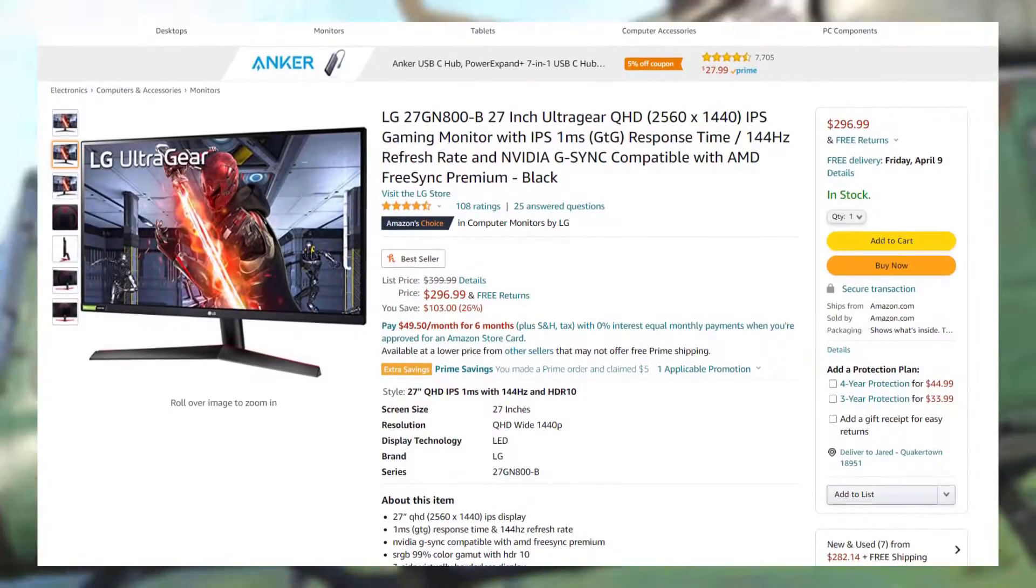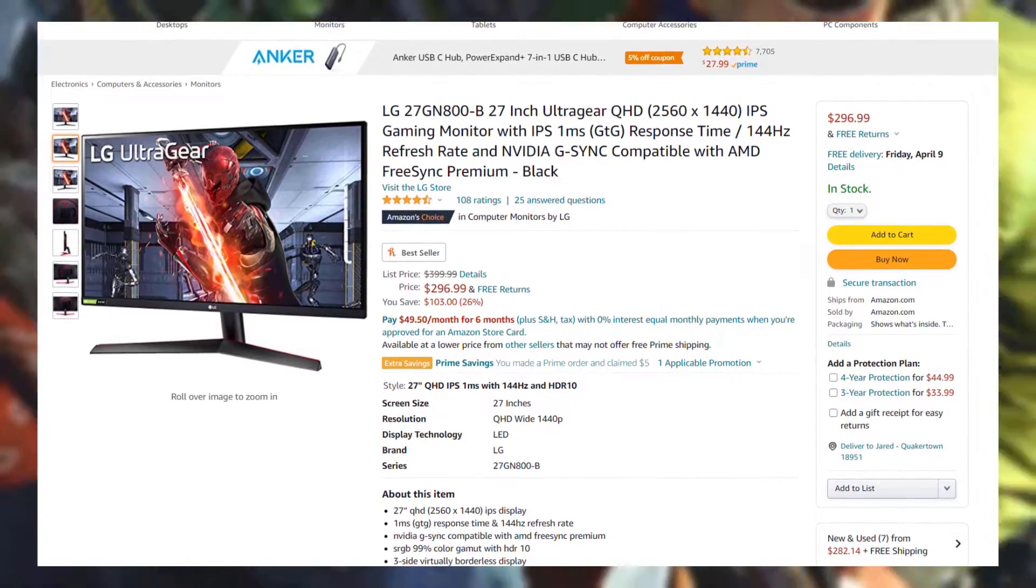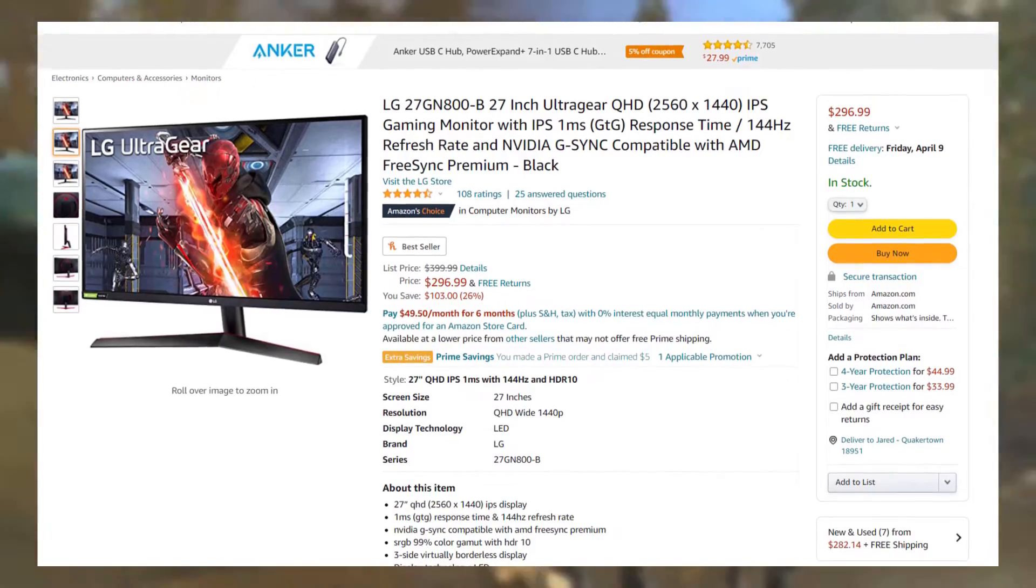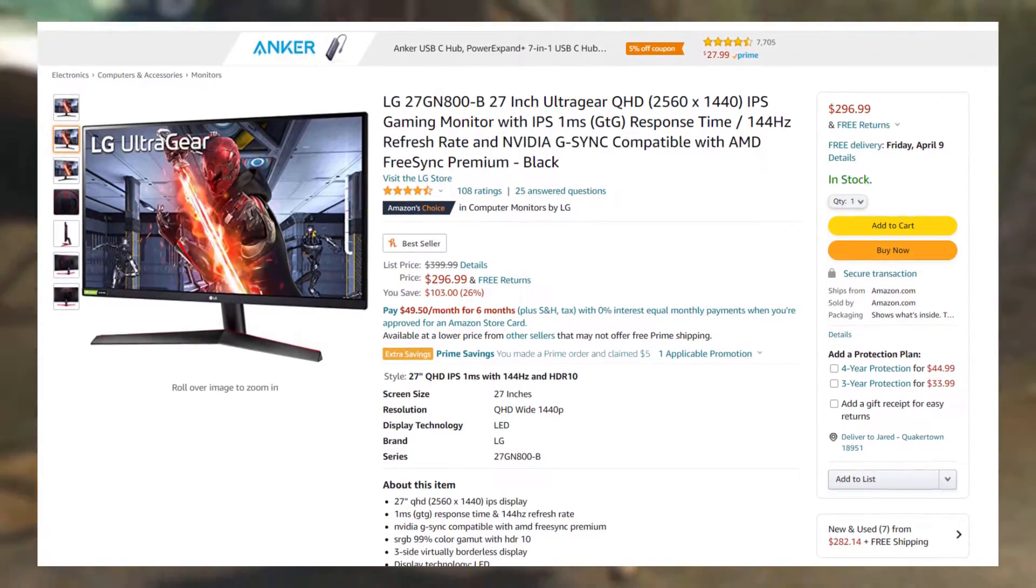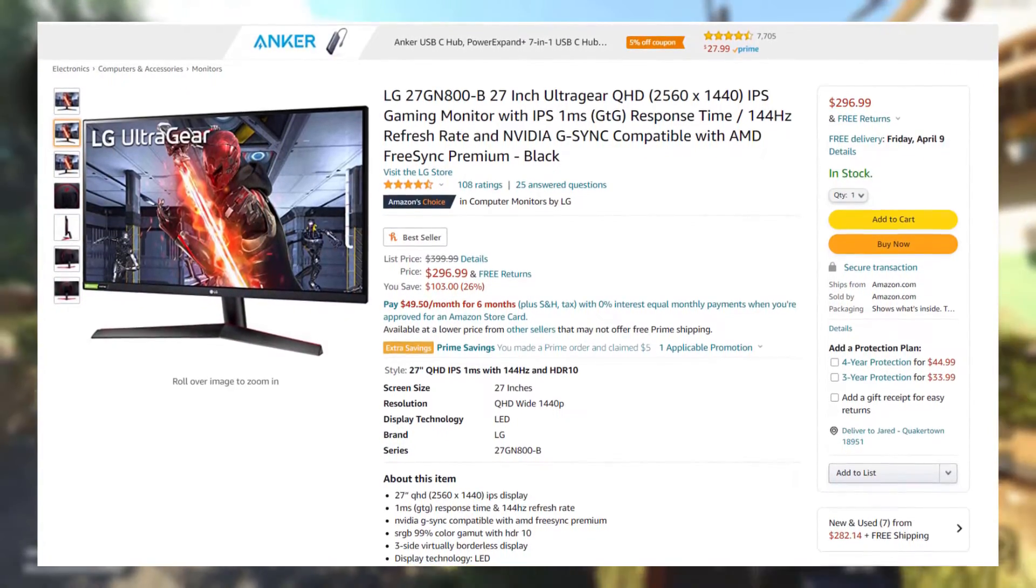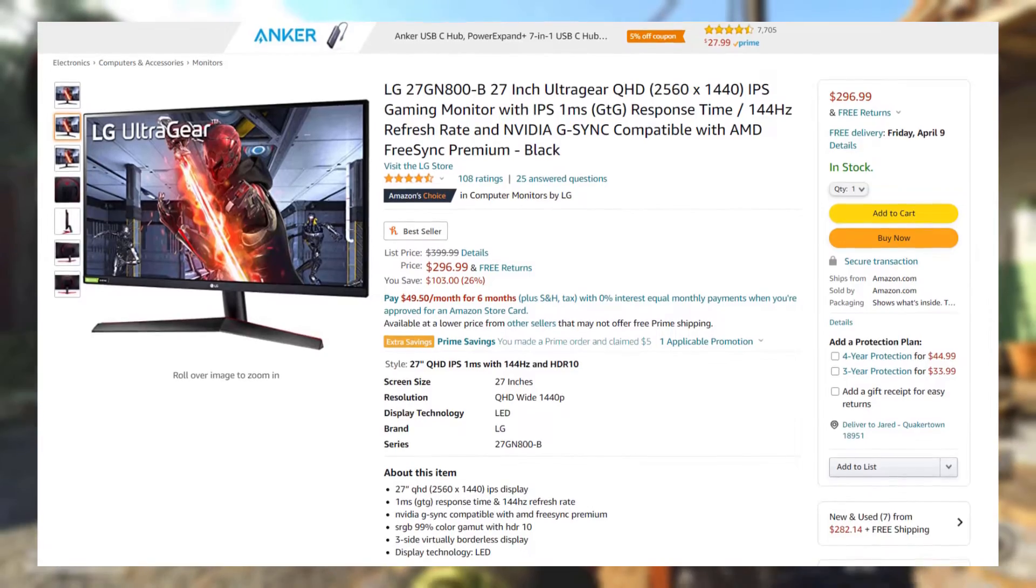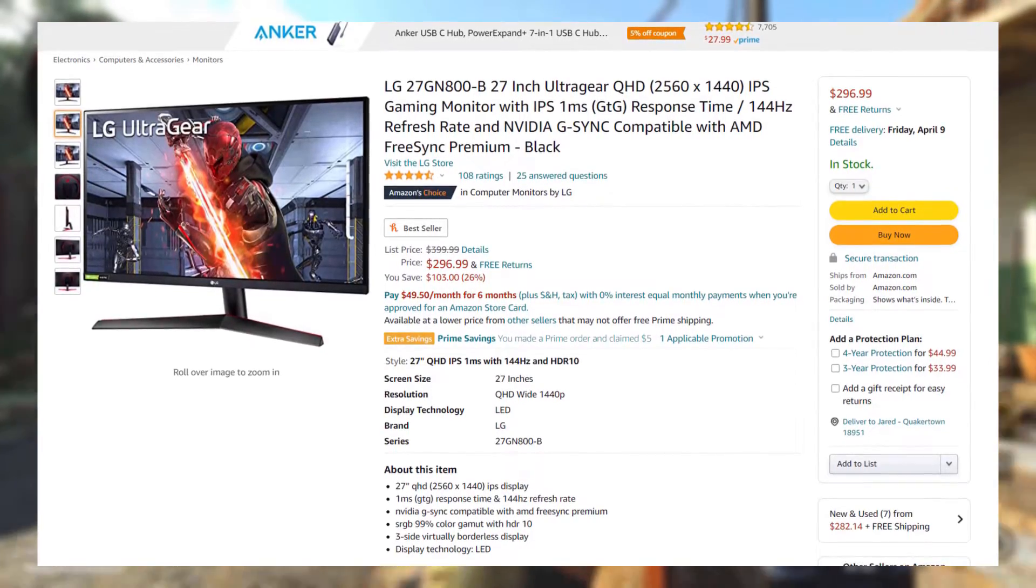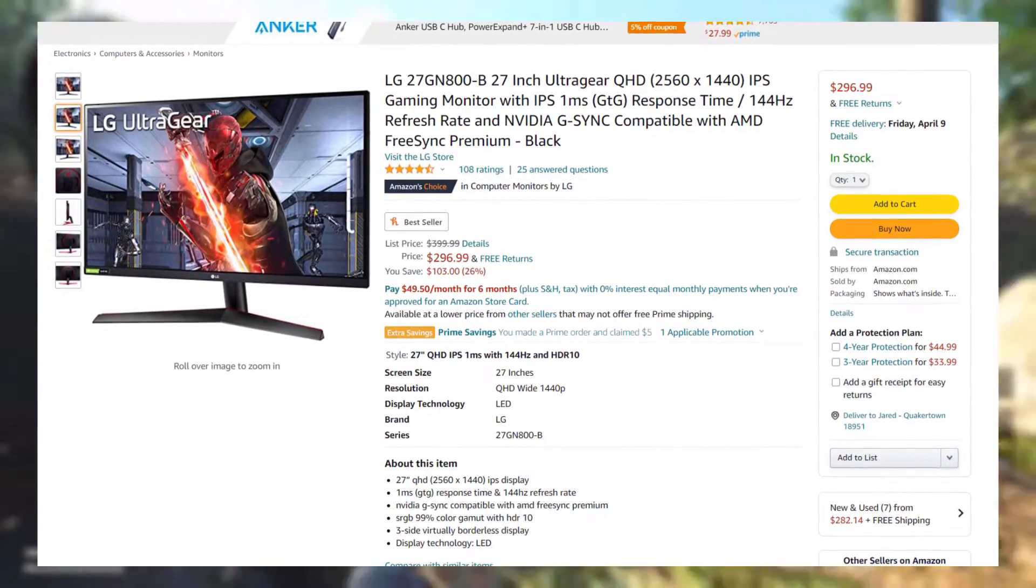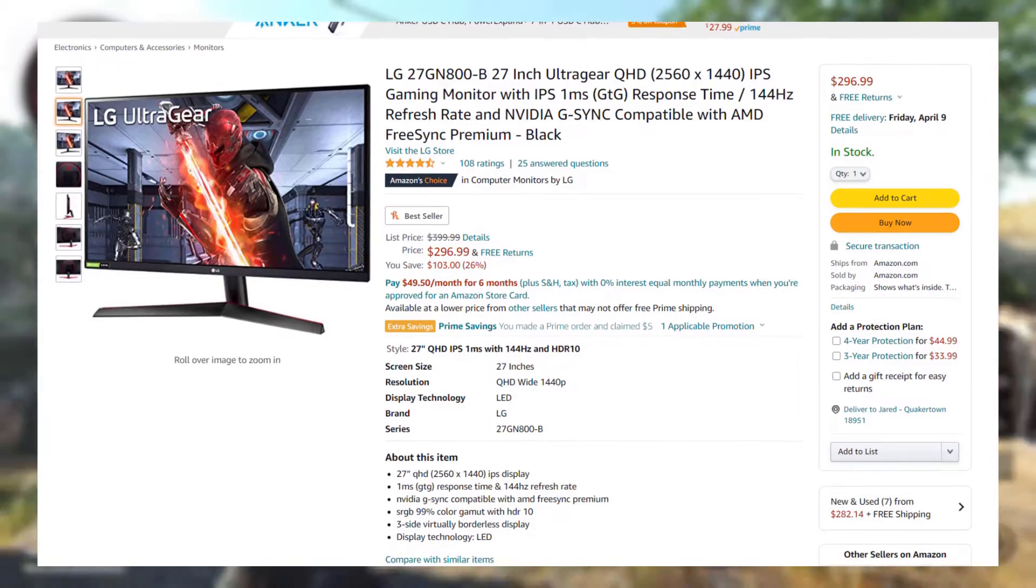LG's 27GN800B 27-inch Ultragear is on sale from $400 to $297. That's about a $100 difference, and for that price, you're getting quite a good deal.